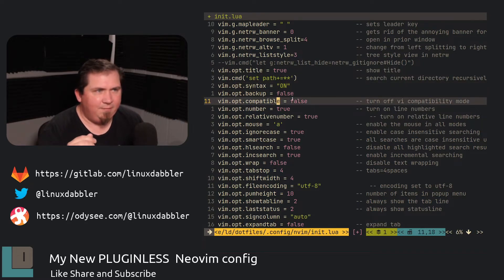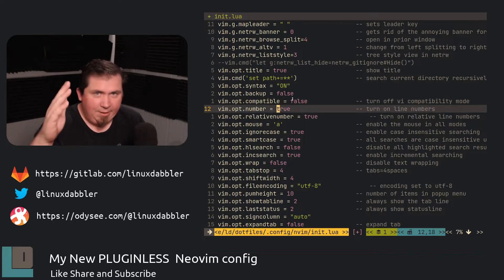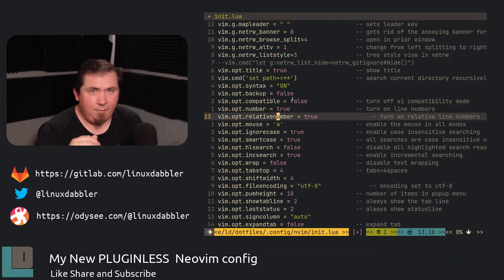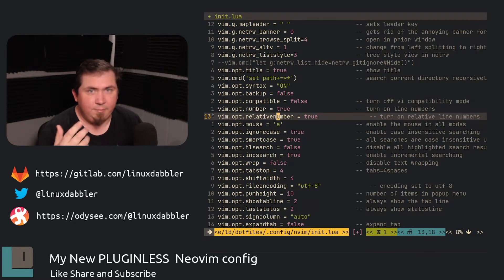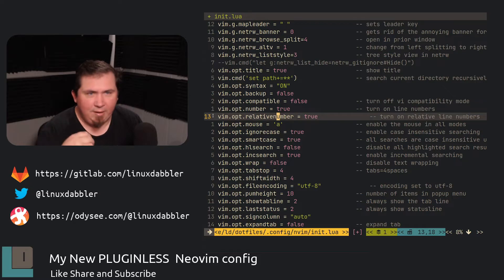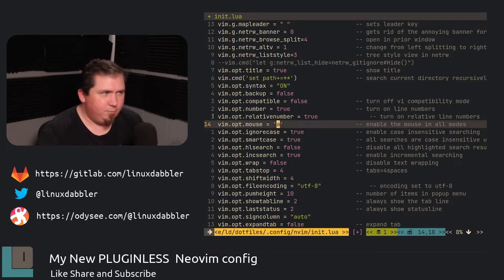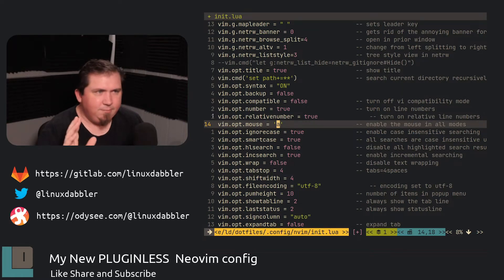I have the backup set to false. Compatible set to false because I don't need VI compatibility. Line numbers turned on. I have relative line numbers turned on, as you can tell here. I have the mouse enabled in all modes. I really don't use this. I can probably get rid of it, but whatever.